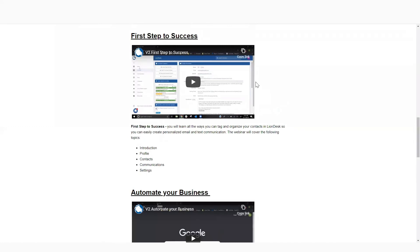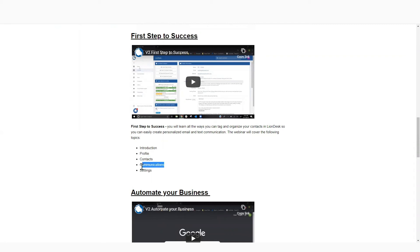We have a three-part webinar series. First Steps to Success, we'll give you the brief introduction again about what LionDesk is, just very briefly. We'll walk you through the profile settings. We'll walk you through how to upload your contacts. We'll show you how to start communicating with people. And then we'll go over some settings that we think are important for you to get set up for your first steps to success.